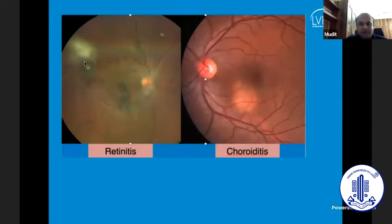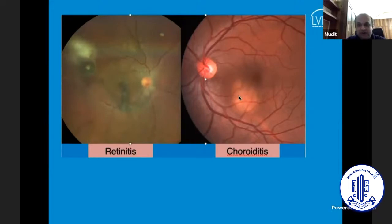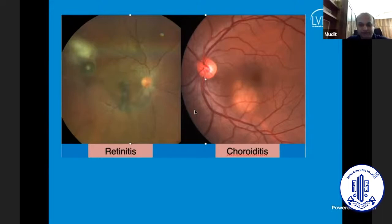For example, if you see a superficial lesion, the underlying vessels over here are obscured. Compared to that, you see a deeper lesion and you can identify the blood vessels moving or passing over this lesion. So that is a deeper choroidal lesion over here.